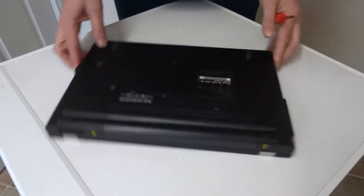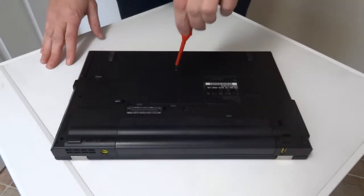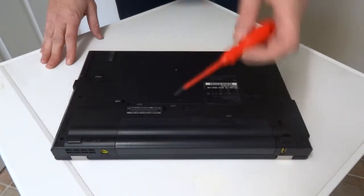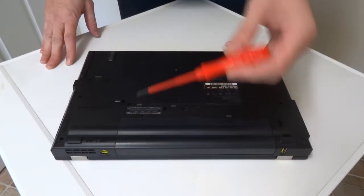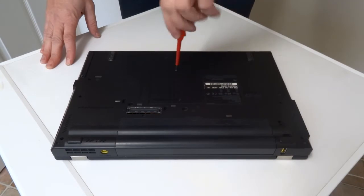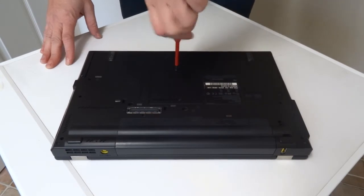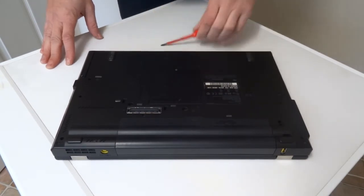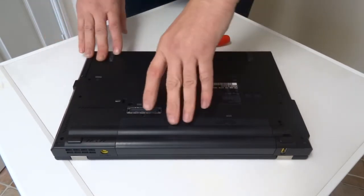So if you want to put more RAM in it, you need a PH1 screwdriver to undo this cover.